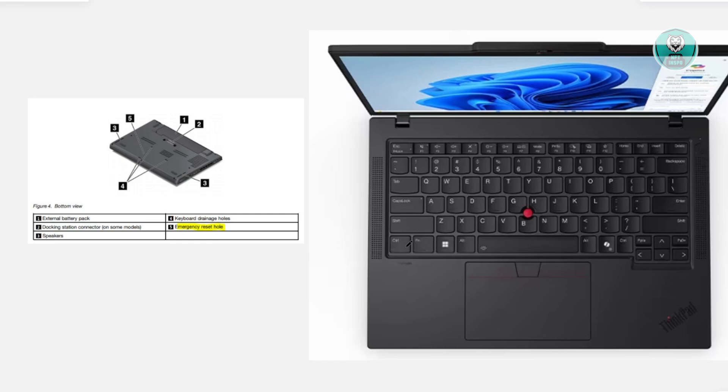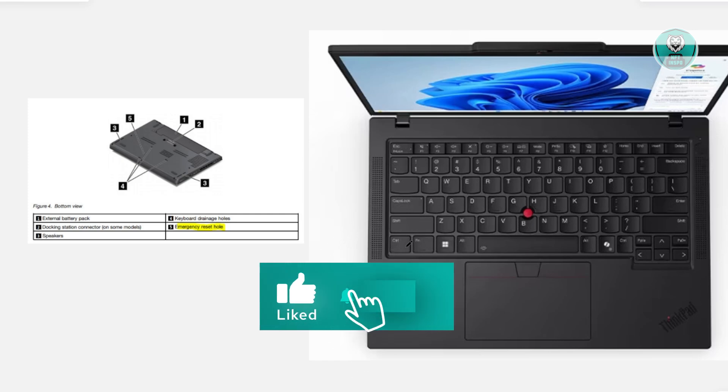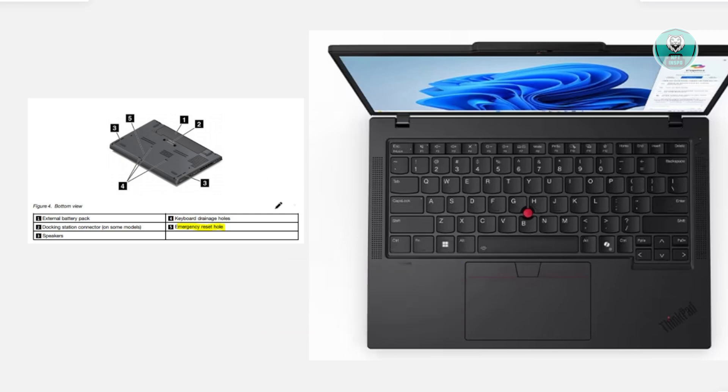Just in case this does not work, there is a second method you could try. You could use a reset button. You want to flip your laptop. In this case, underneath your laptop.